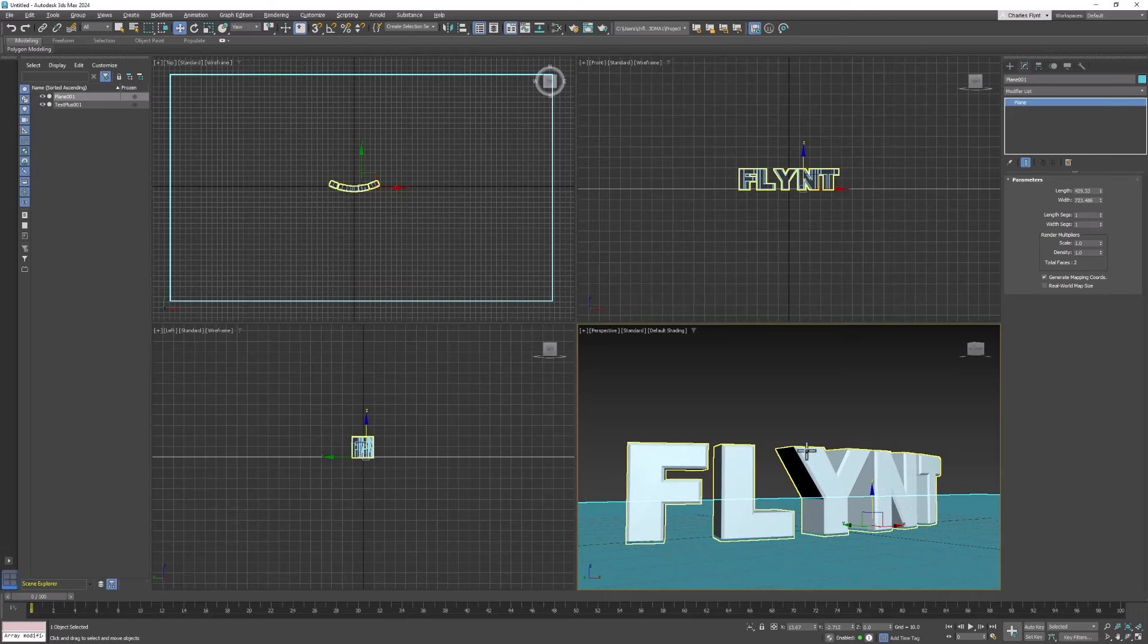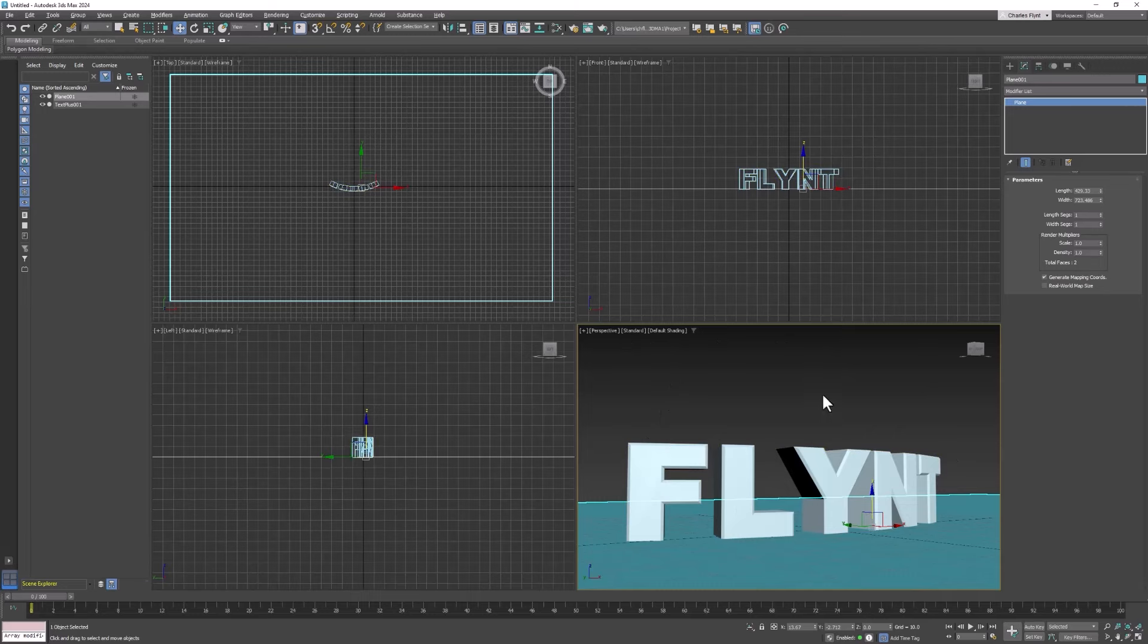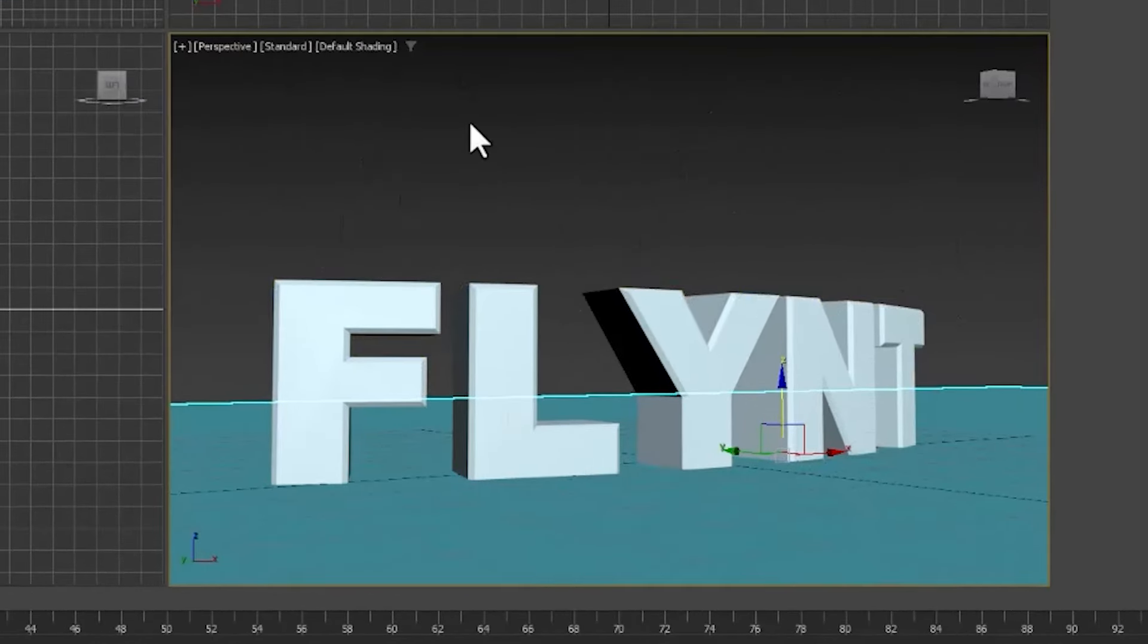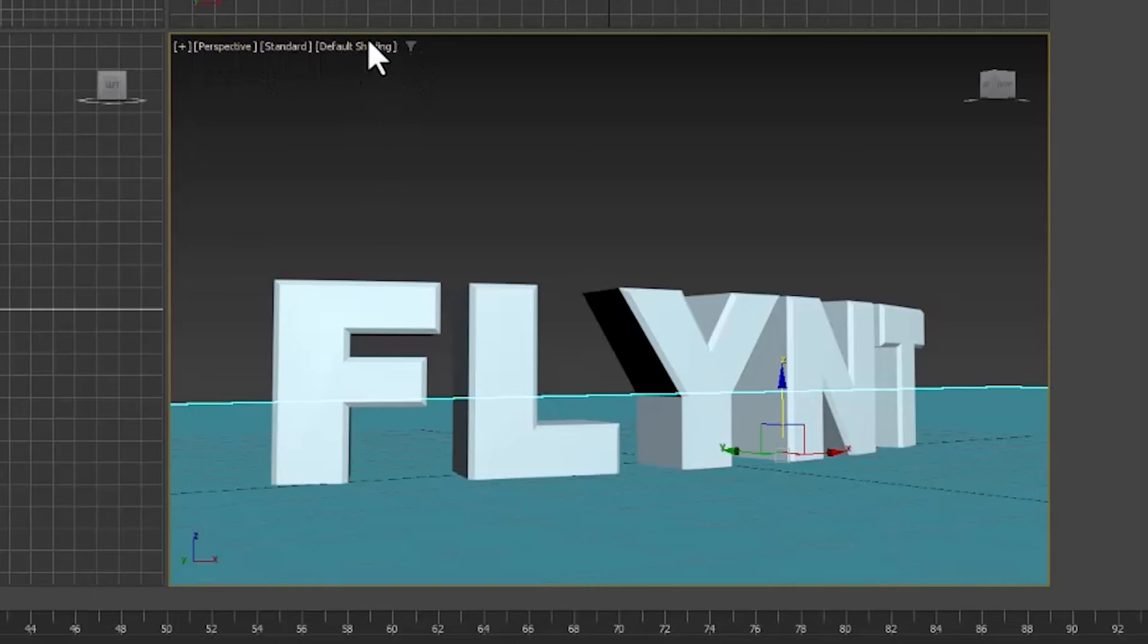Now so we can see our lighting let's go ahead and turn on active shade in our perspective viewport. And we've talked about this before. Remember your viewport settings are right here. These are the shading settings.